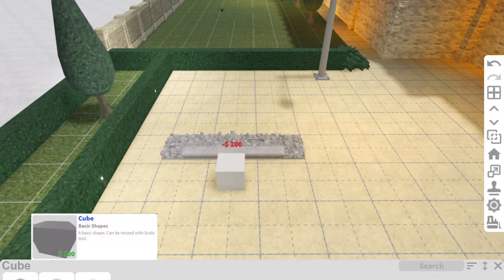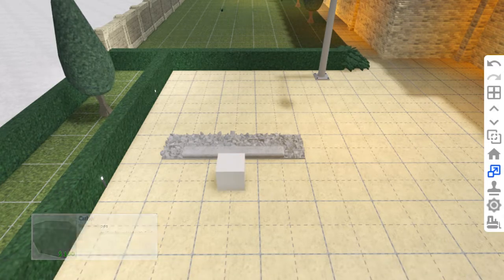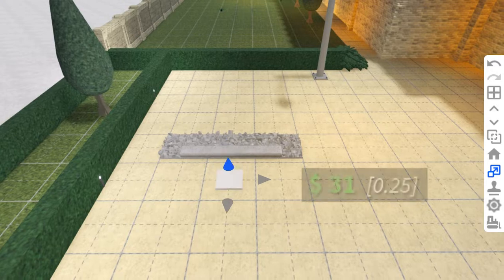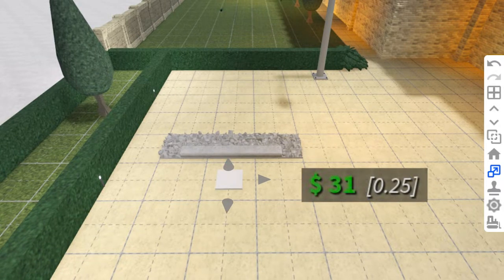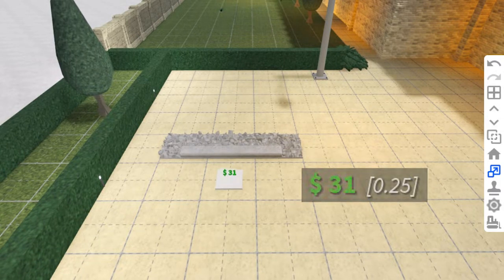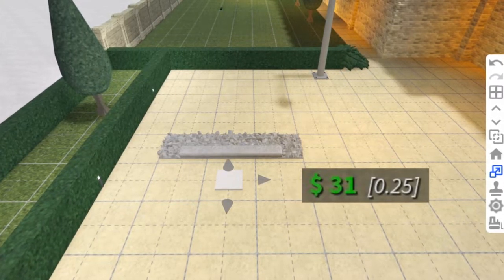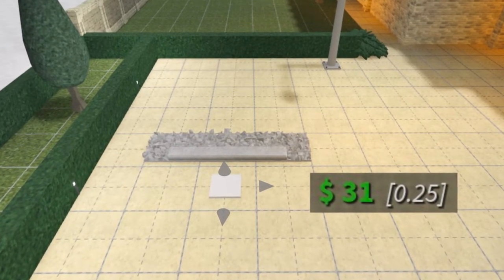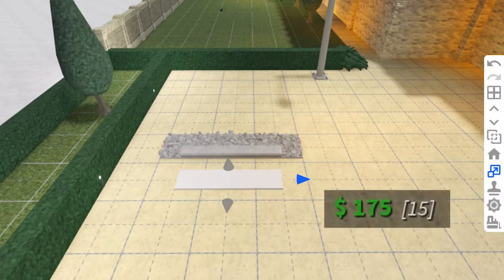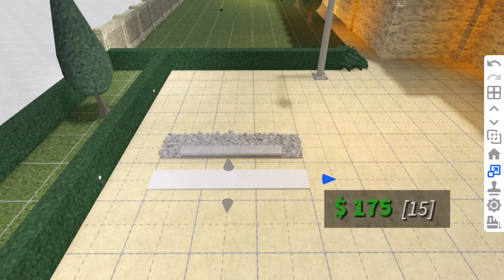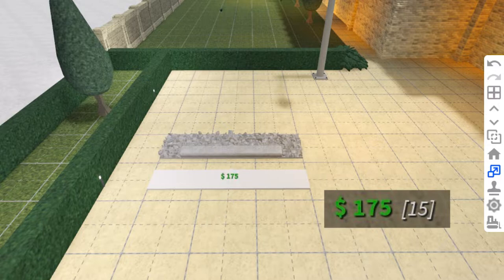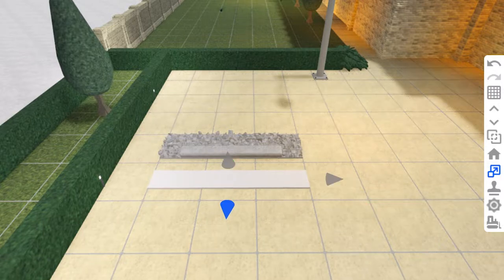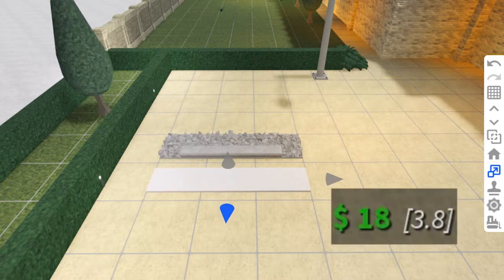For the base use a cube and flatten it as far as it will go, that's $31. As well as the price, I'm also including the size which currently you can only see on a computer. Make it wider by $175 and this way by $18.